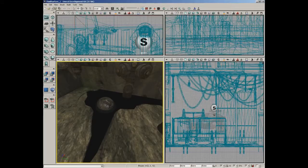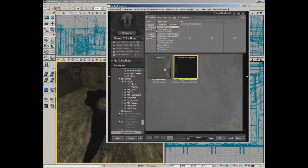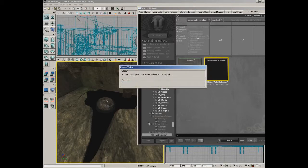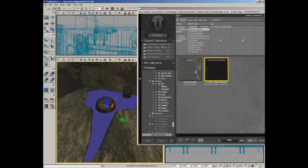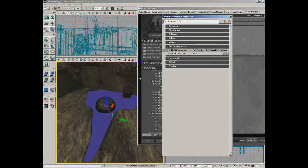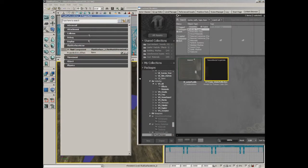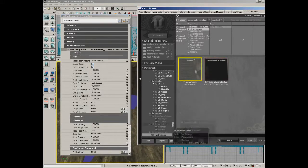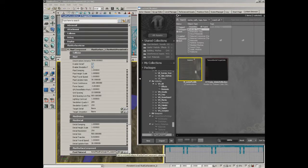We'll close out of the material editor. Let's open up the content browser. I'm going to grab my package and make sure that gets saved. Let's select our fluid surface actor — I'll double click it to open up its properties. We're going to jump down underneath fluid component, and then down here underneath fluid surface component you'll see the fluid material. Go ahead and select m_water_puddle and click use selected object in content browser — give that a second to calculate.